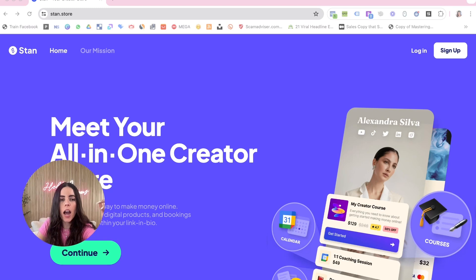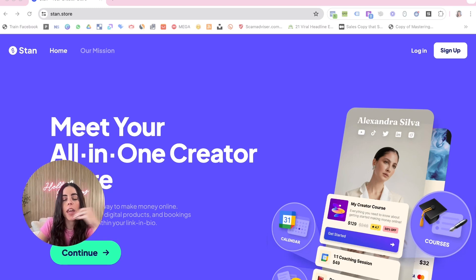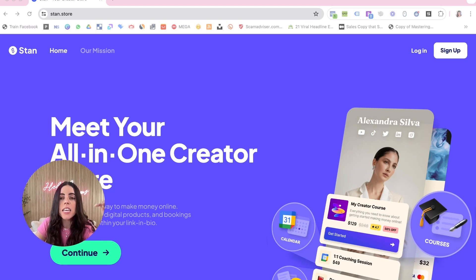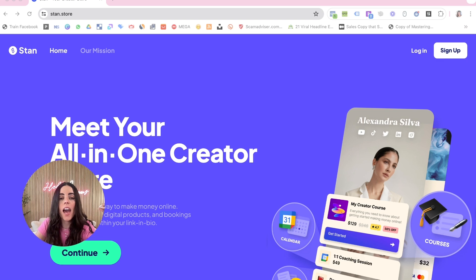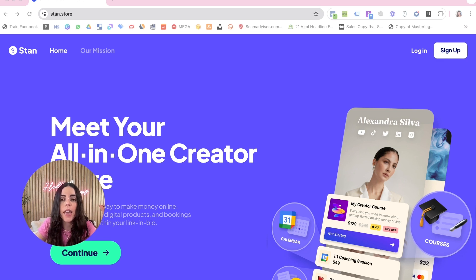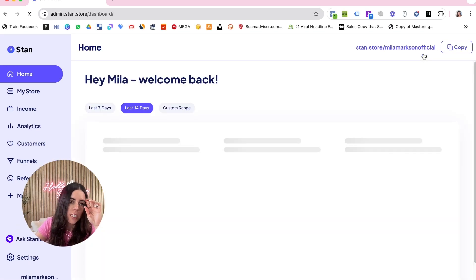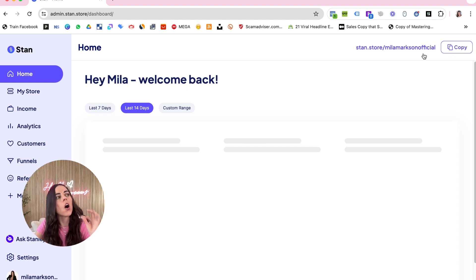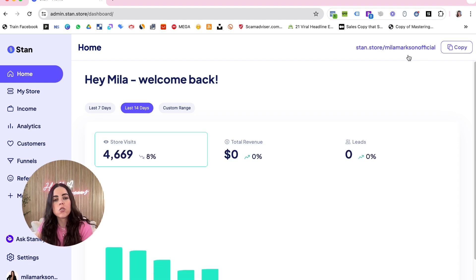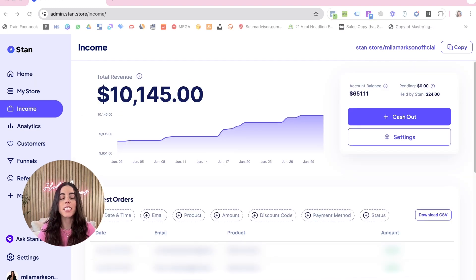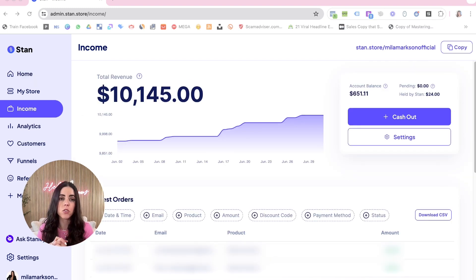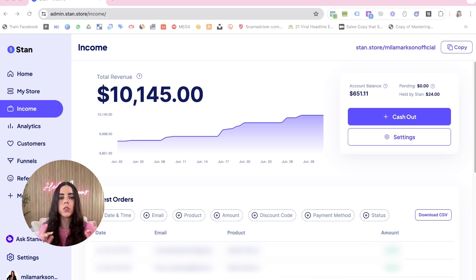First thing that you're gonna do is go to Stan Store and create a free account. I'm gonna leave down below a link that you can have 14 days free trial. After you create your account, you're gonna log into your Stan Store. As you can see, I've made over ten thousand dollars using Stan Store and I'm gonna show you step by step how to create your digital product page.